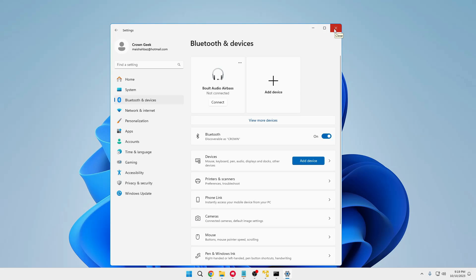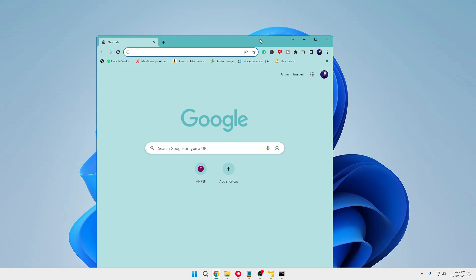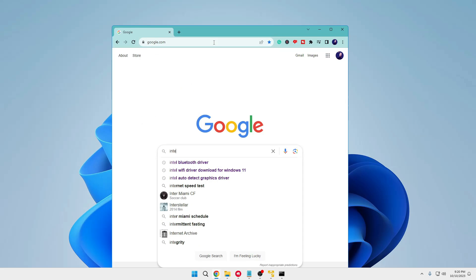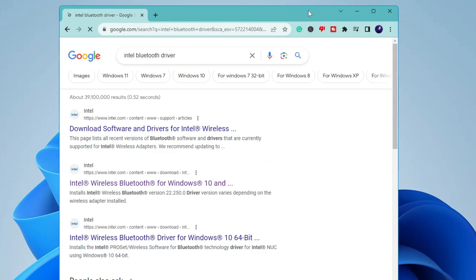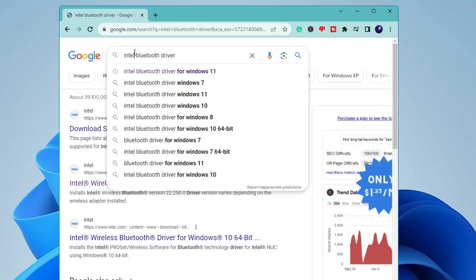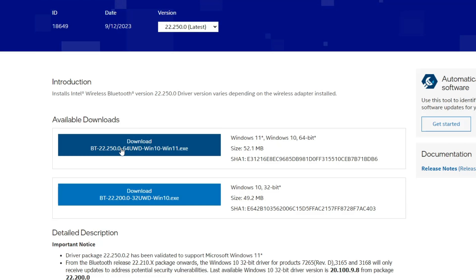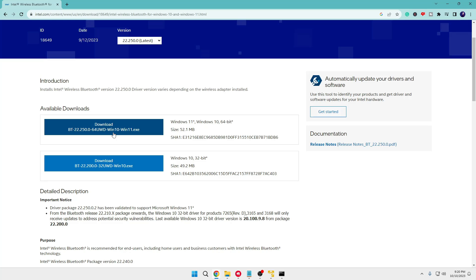If you don't find the Bluetooth option in Device Manager or the problem hasn't been fixed, open your favorite browser, go to Google, and type 'Intel Bluetooth driver.' If you're using a different manufacturer, replace Intel with that manufacturer's name. Click the first Intel link — I will also leave a direct link in the description. Click the first download link for Windows 10 or Windows 11. Once downloaded, install it, then restart your computer and check if the problem is fixed.